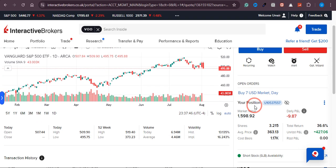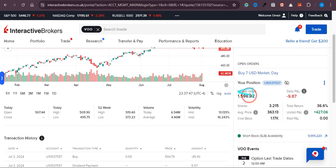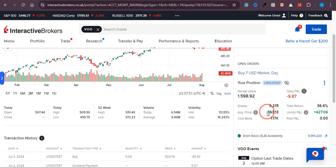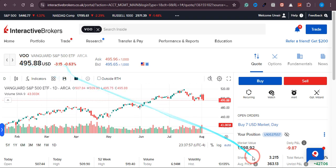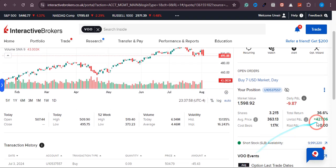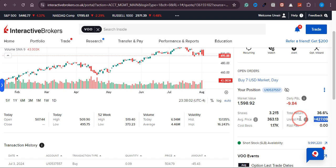Before that, let me quickly show you my position. I bought 3.215 shares for an average price of $363, and currently it's trading at $495. So I've made around $427 in unrealized profit so far.